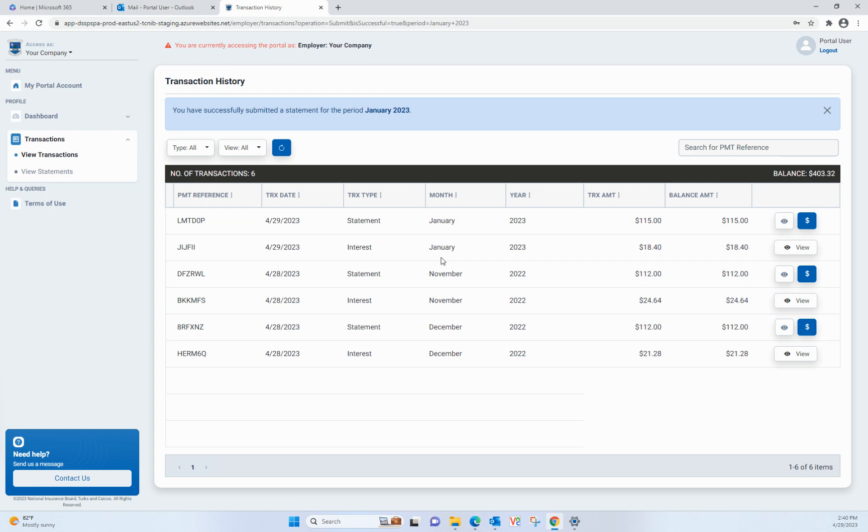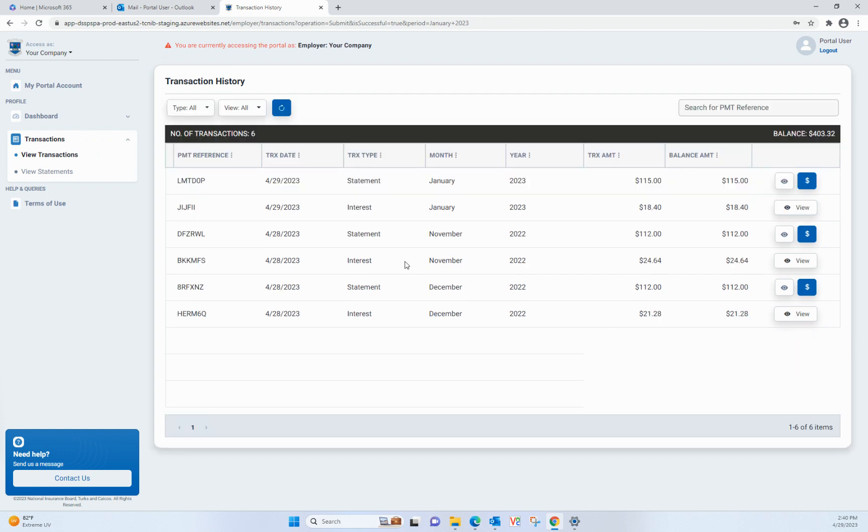You will be taken to Transaction History, where you can make payments on submitted statements. We will cover that process in another video.